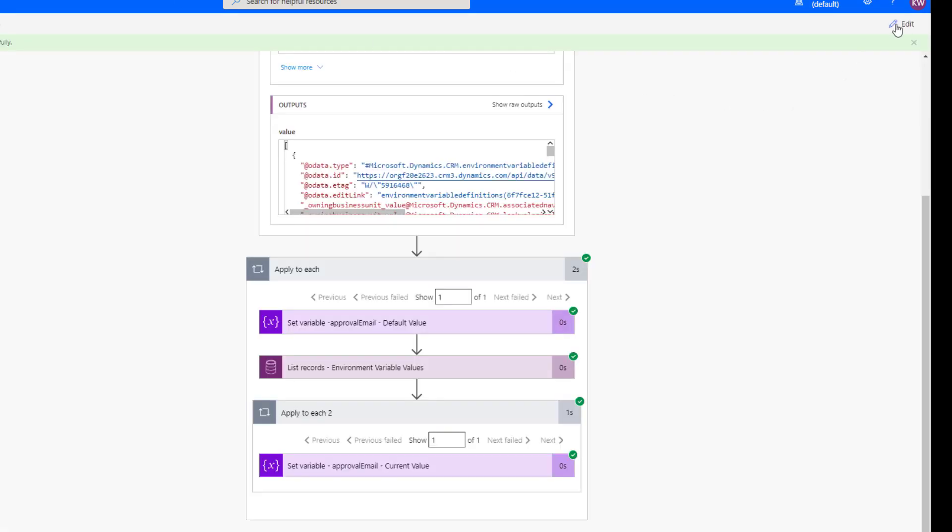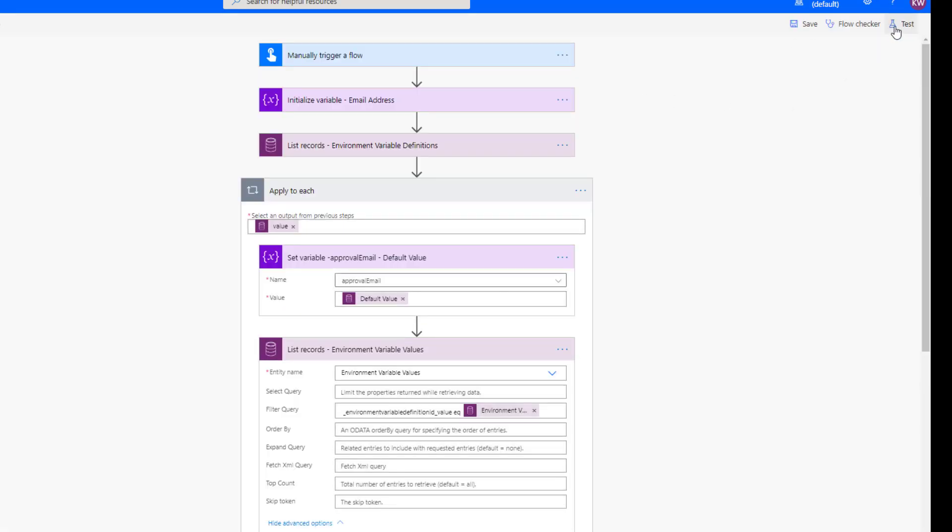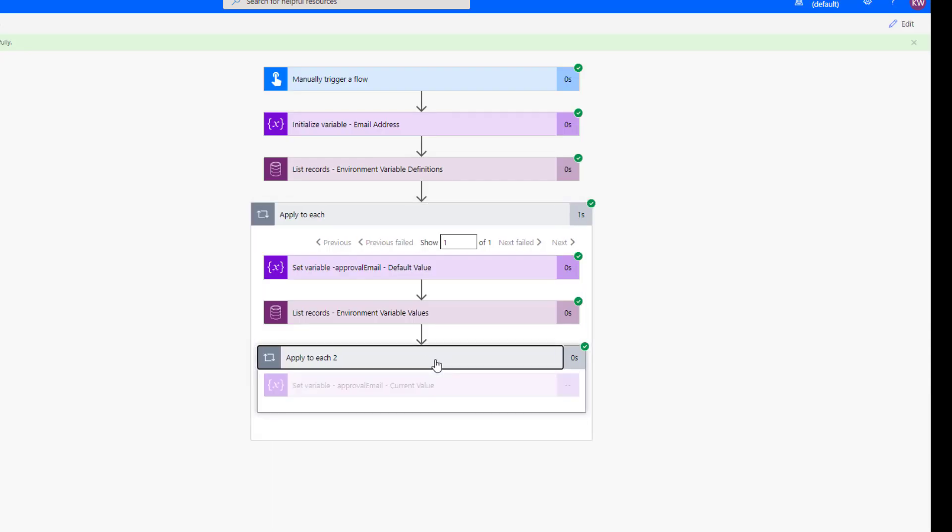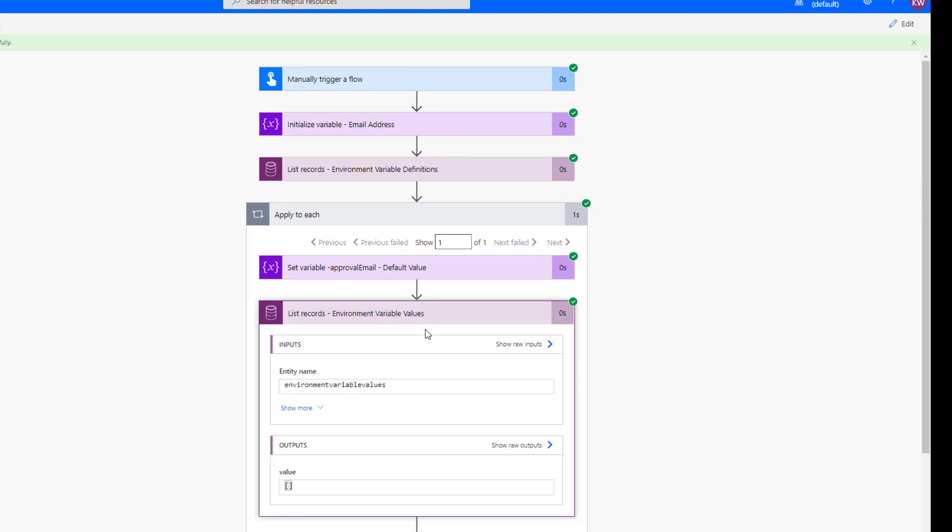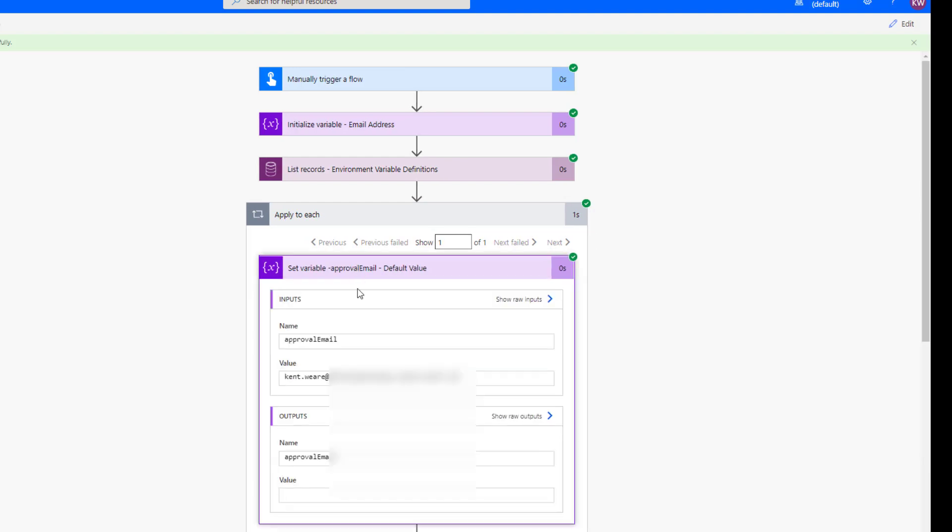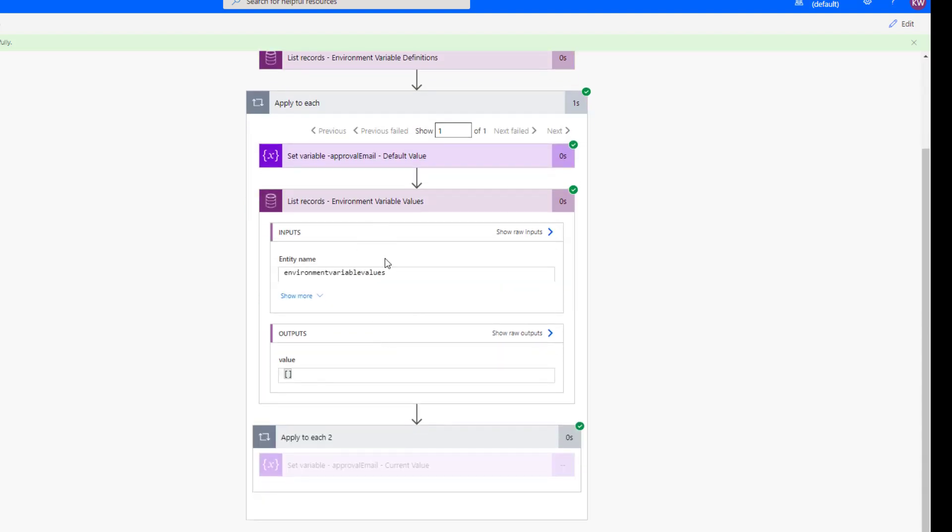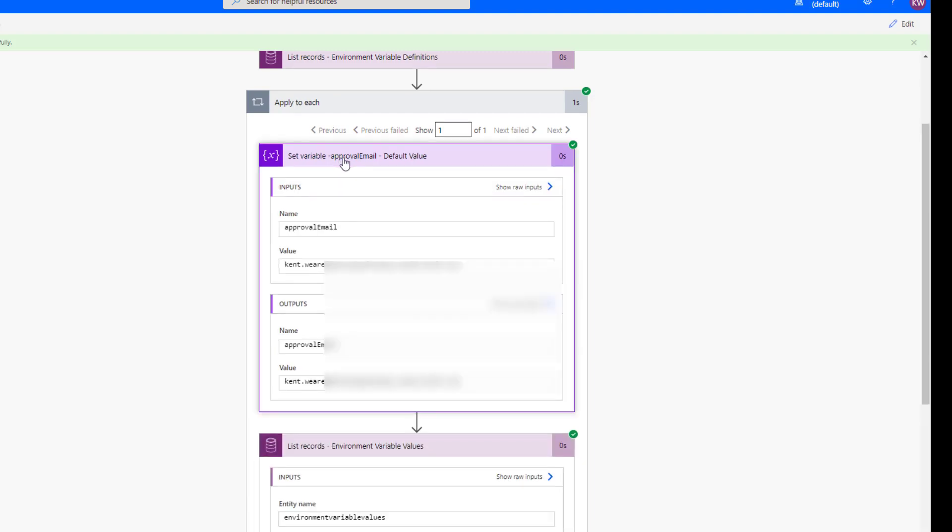And let's run our flow again and see what the behavior is. Okay, so it is finished running. We can see here that we've got the value of Kent being returned, which is our default value. And then we can see here is that this is an empty record set. So there were no related values or current values. And so as a result, if we used this variable downstream to set our approval emails, we would use the value of Kent instead of Brooke.